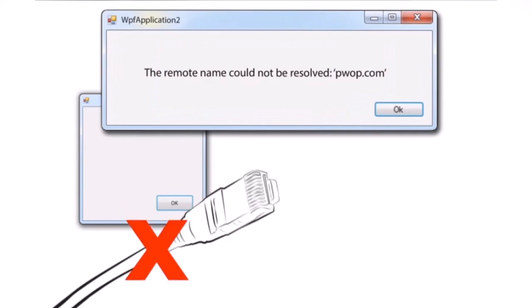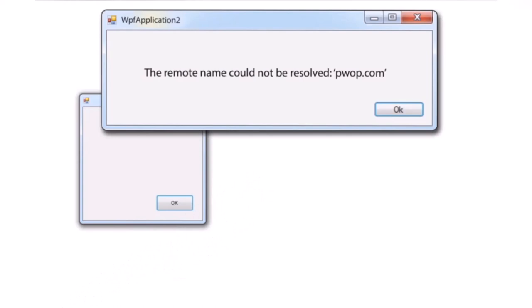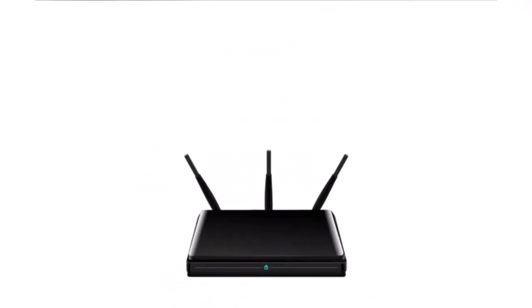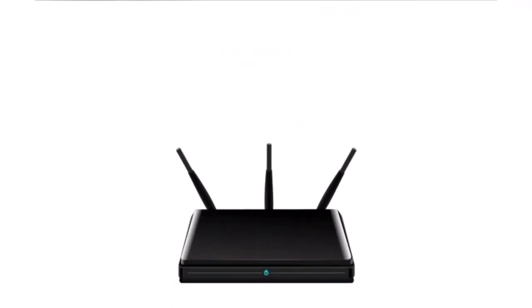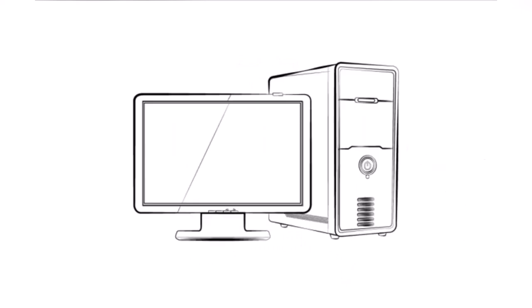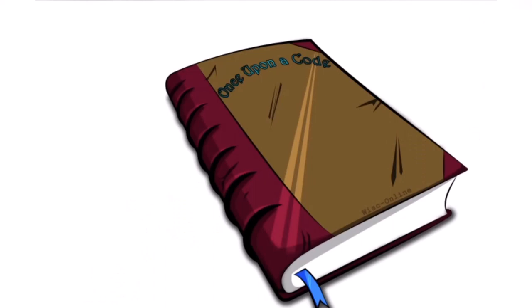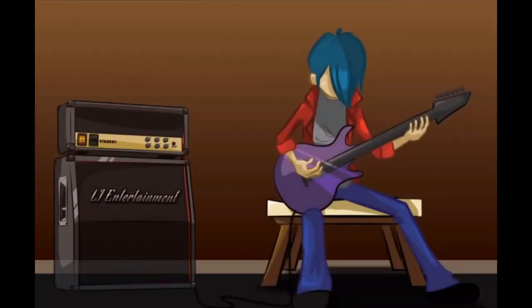Once you fix the code, you'll get this message box when it runs and the internet is down: 'The remote name could not be resolved: pop.com.' Now at least you know there's a network problem somewhere. Using Occam's razor — which states the simplest explanation is usually correct — there's probably an internet connection problem rather than a configuration problem. You pull the plug on your development machine, disconnecting it from the internet, run the app, and you've reproduced the bug.